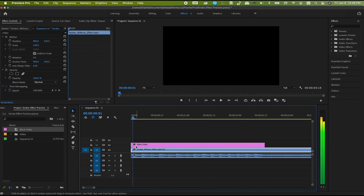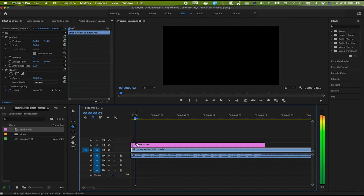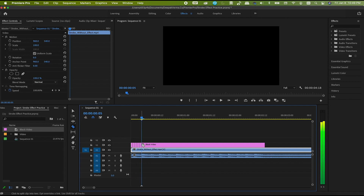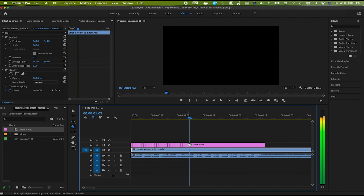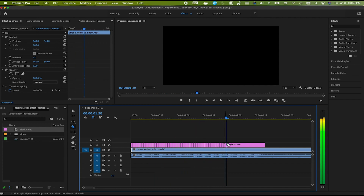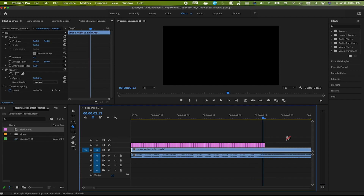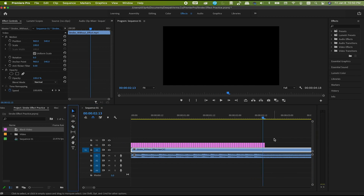Like this — one frame, cut. One frame, cut. One frame, cut. One frame, cut. Do this until the end. And here we are done.